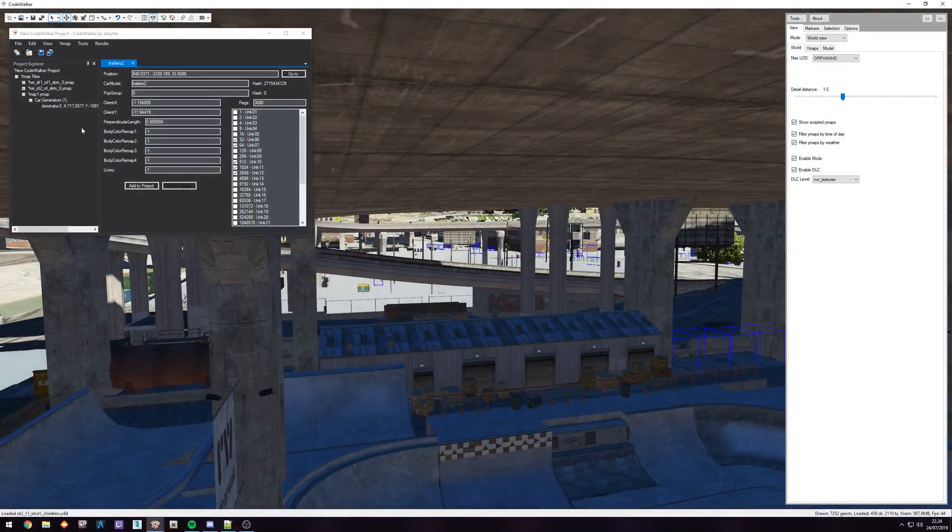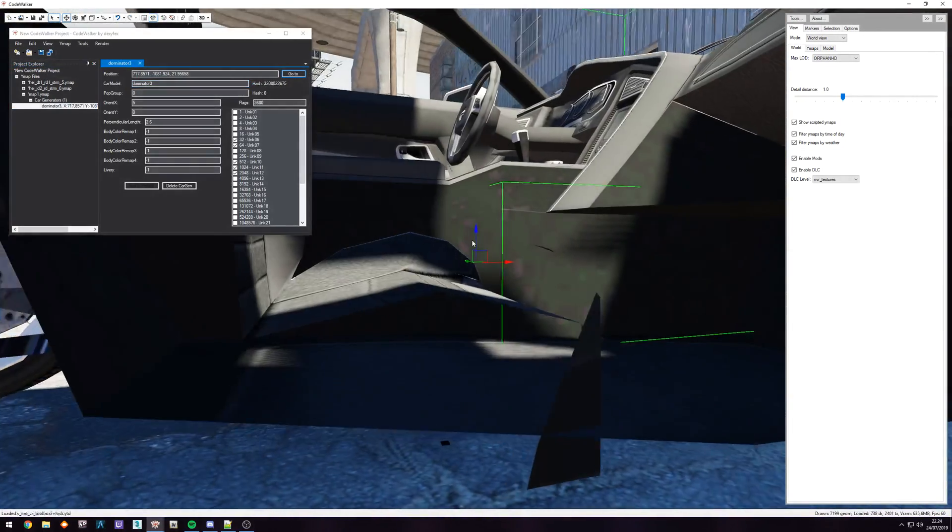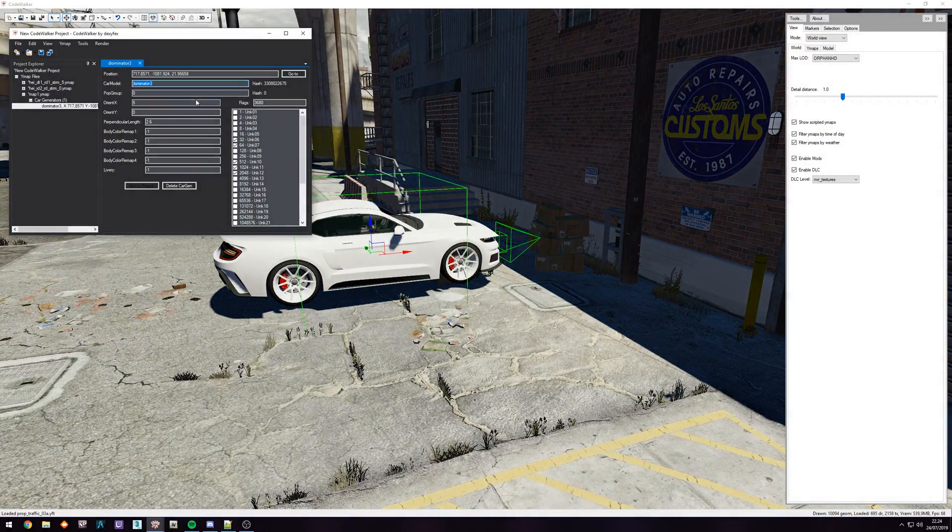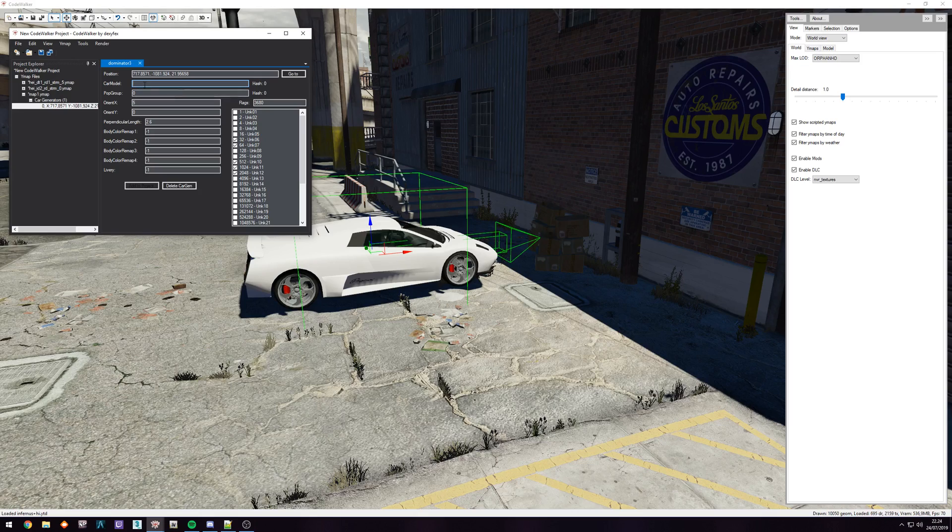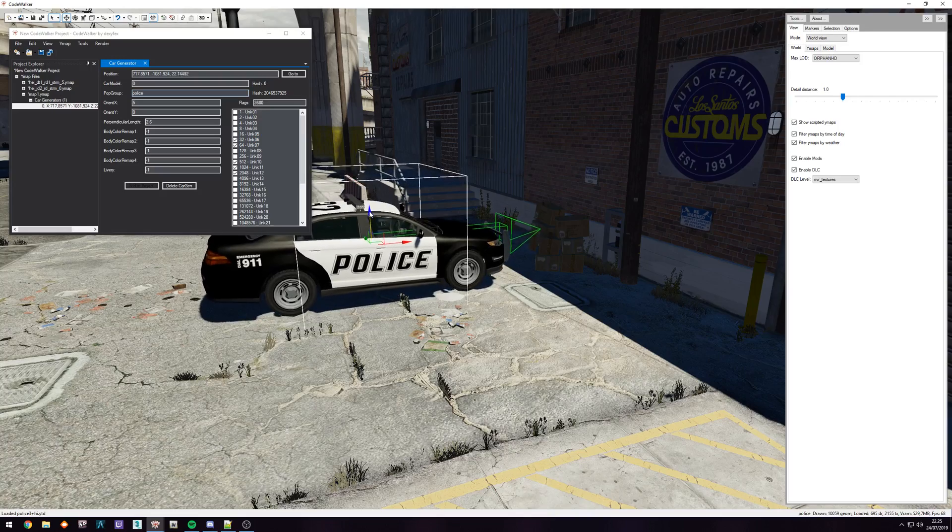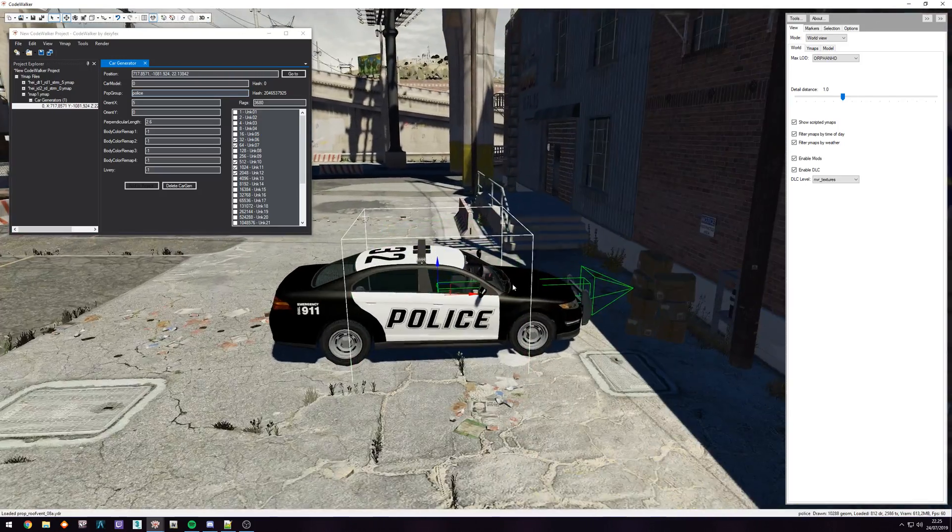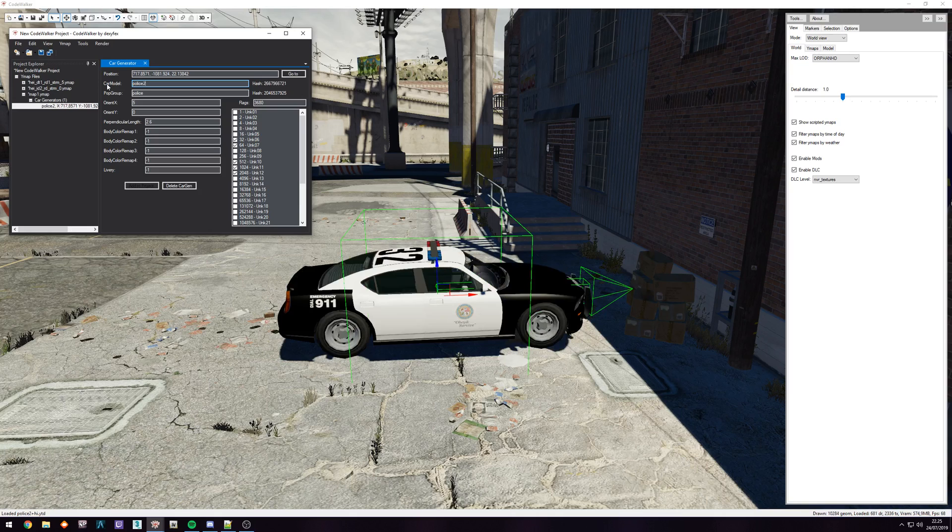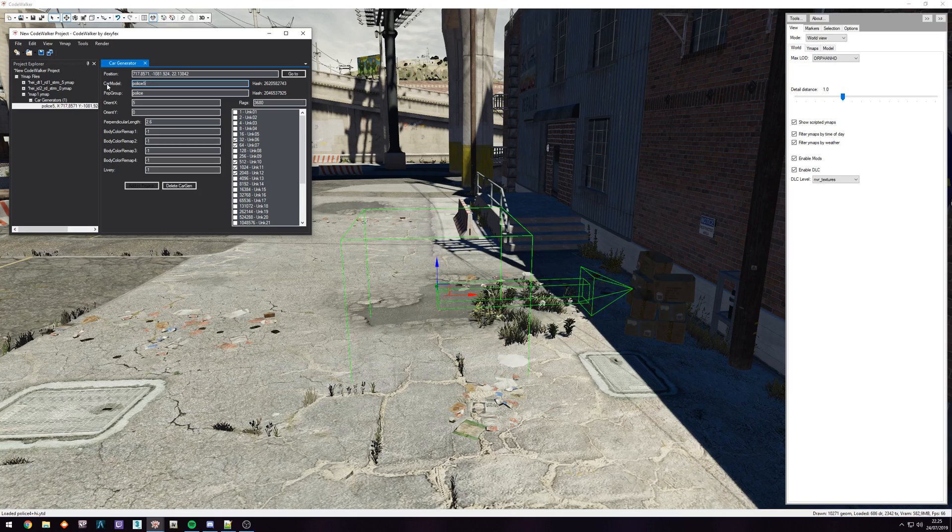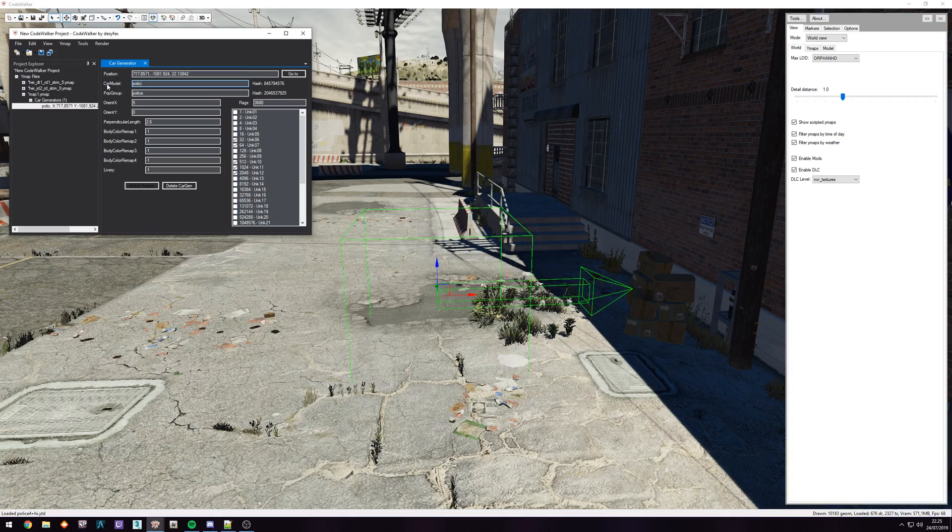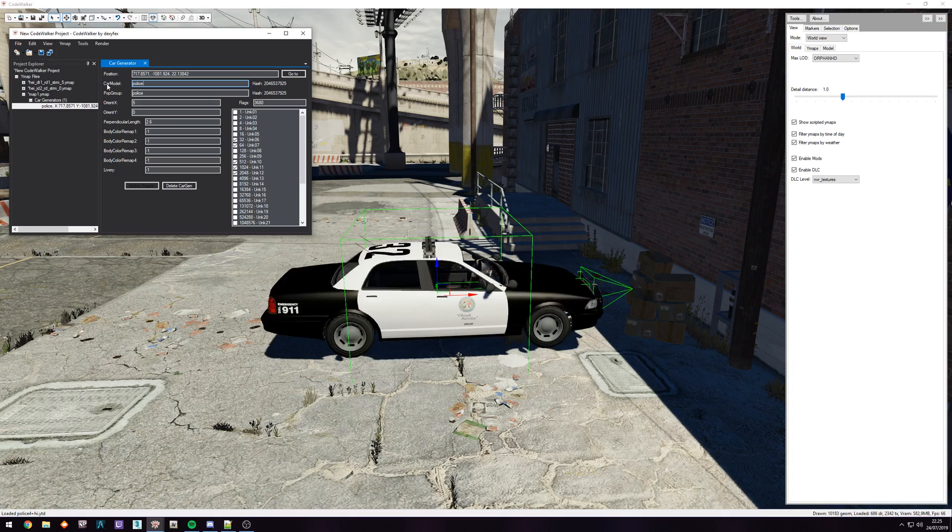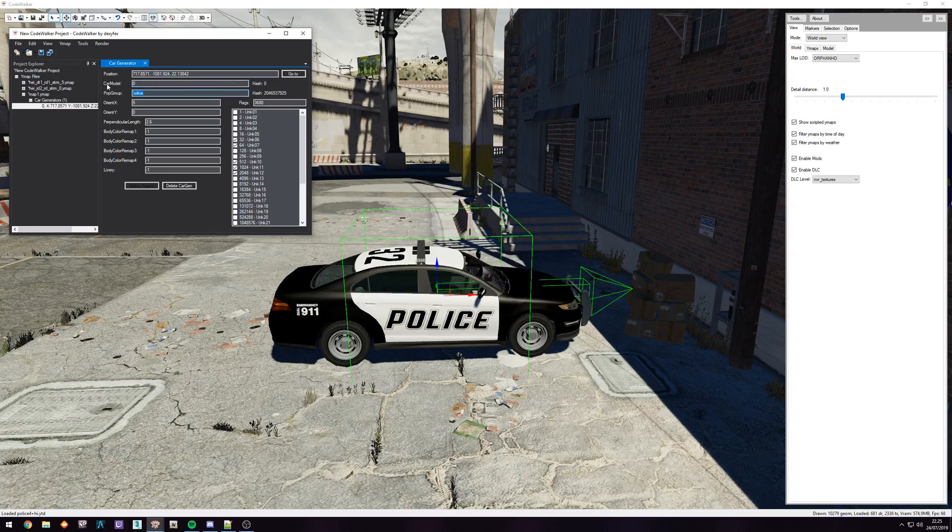So all we really did is just change the car model. If you want more or something like we saw previously for police, go to pop group, type police, and you should also be good to go. If you want a specific police car, police two, three, four. There's not a five. So on, so forth. It's pretty straightforward.